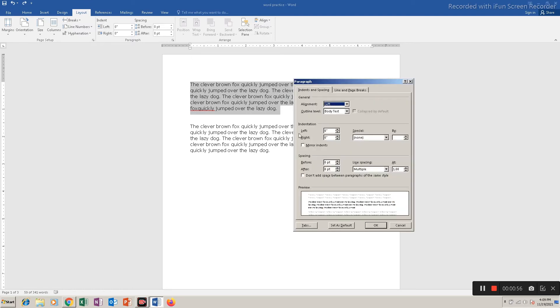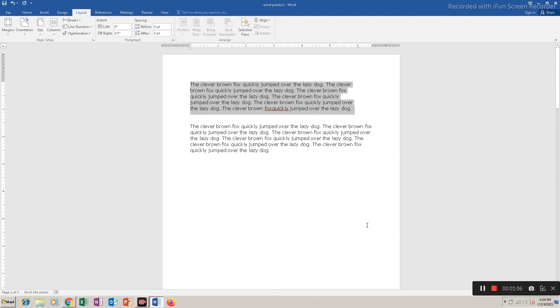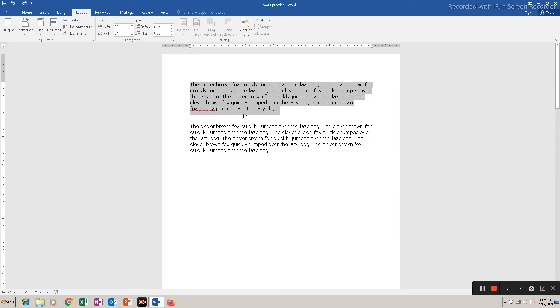Similarly, there is another option here for right indent. So if I increase the value, the text will move from the right towards the left. So these are left and right indent.